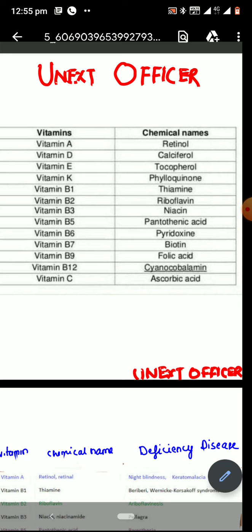Vitamin K is called phylloquinone. Vitamin B1 is called thiamine. Vitamin B2 is called riboflavin. Vitamin B3 is called niacin. Vitamin B5 is called pantothenic acid. Vitamin B6 is called pyridoxin. Vitamin B7 is called biotin. It is important to note that egg whites contain a protein called avidin which prevents the absorption of biotin. Vitamin B9 is called folic acid. Vitamin B12 is called cyanocobalamin. And vitamin C is called ascorbic acid. The richest source of vitamin C is amla, and citrus foods like orange and lemon are also rich sources of vitamin C.